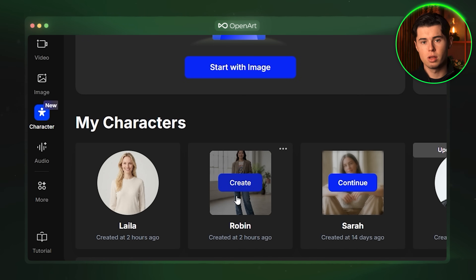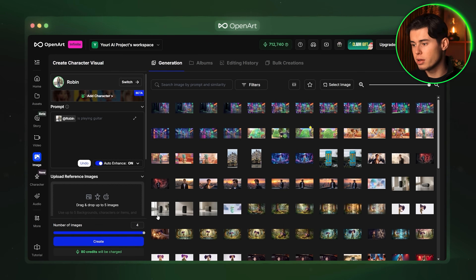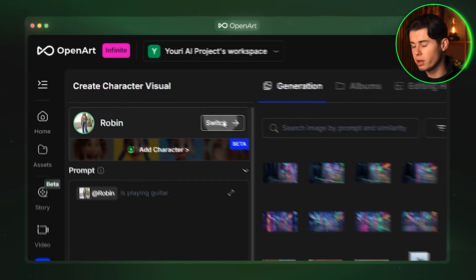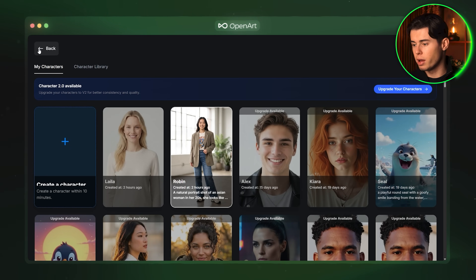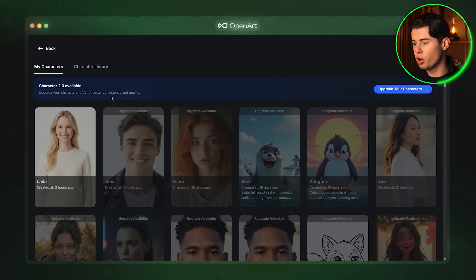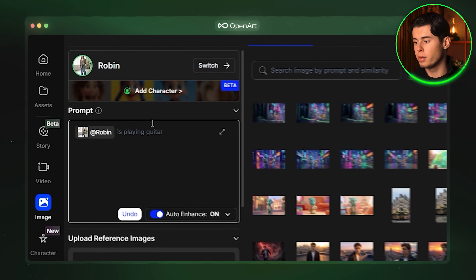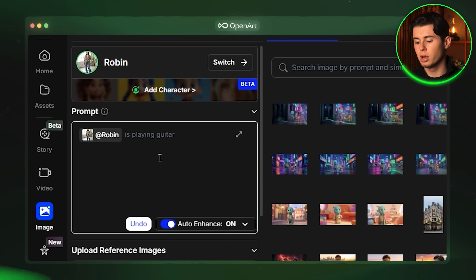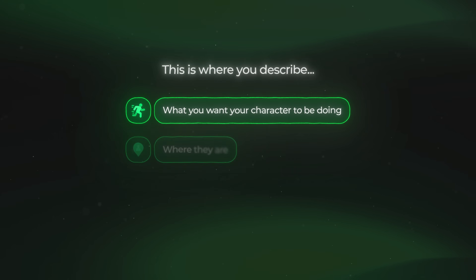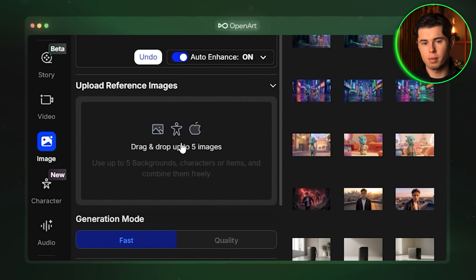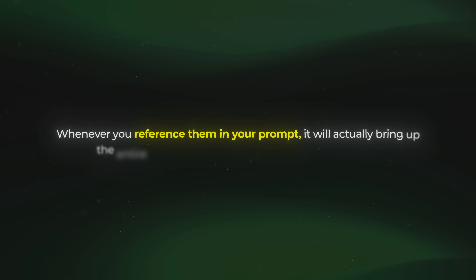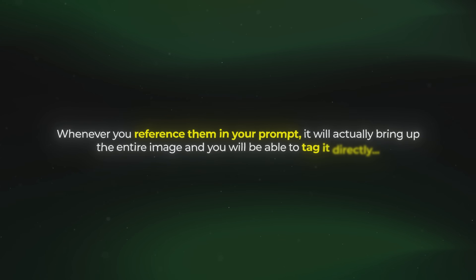So now we have both of our characters generated. Let's jump into our first character and check out the interface. To do that you want to click on this button that says create and here you will have the full interface available to you. At the top this is where you can select or switch between your characters, and if you click on add character this is where you will be able to add your other characters as well. Next up you have the prompt section — this is probably the most useful part. This is where you describe what you want your character to be doing, where they are and what they are wearing. Below that you have the option to upload reference images, and whenever you reference them in your prompt it will actually bring up the entire image and you will be able to tag it directly.